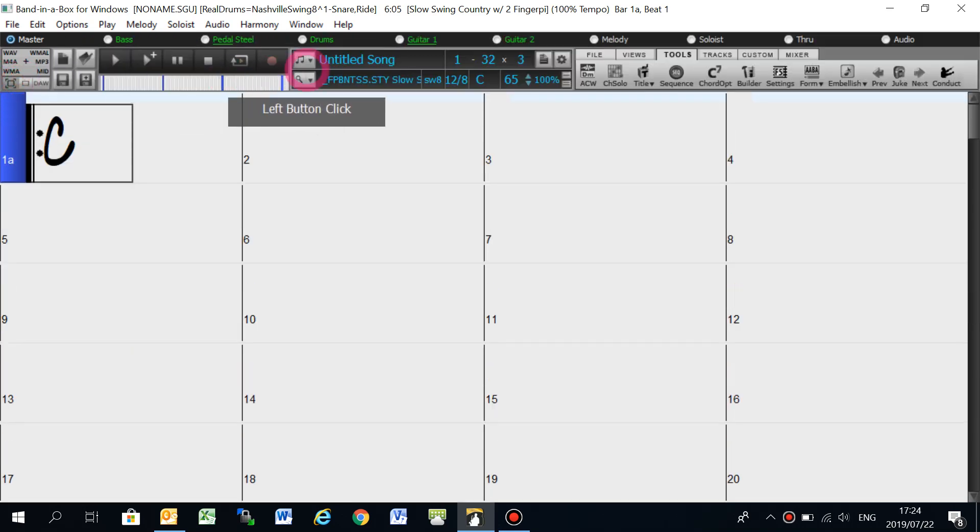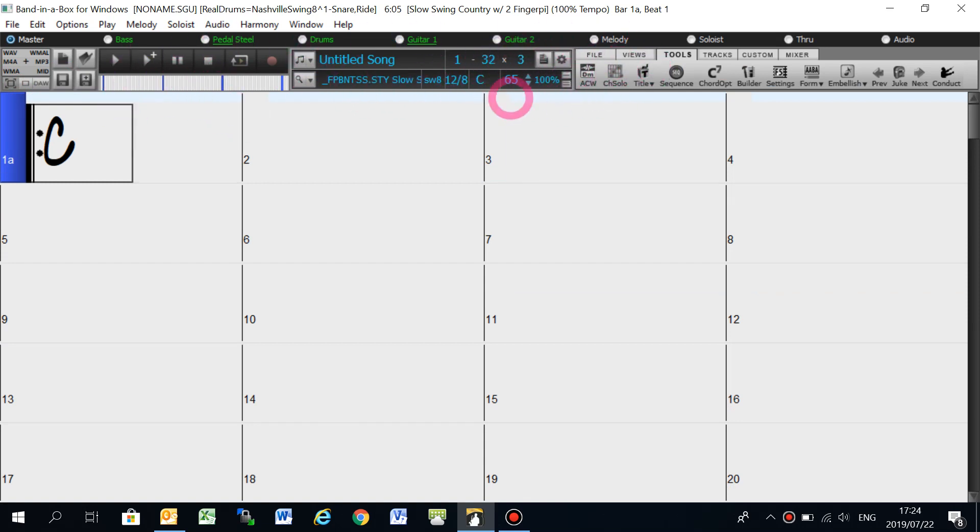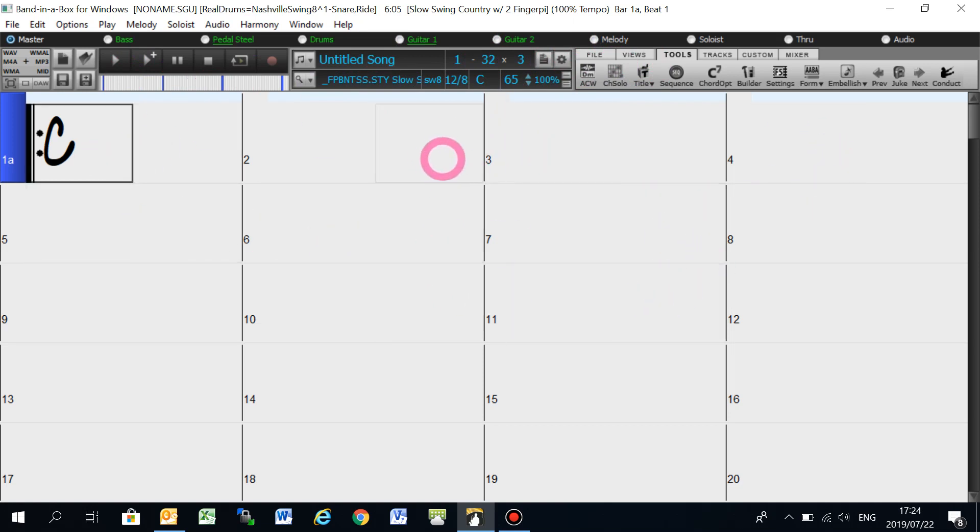This view has less of the banners and tracks areas, but more space given to the chords area within Band-in-a-Box. And it is a view that PG Music have come out with in the last year or so.